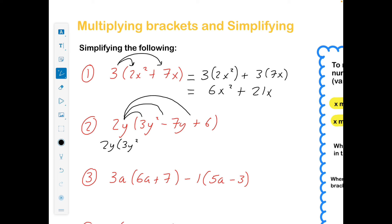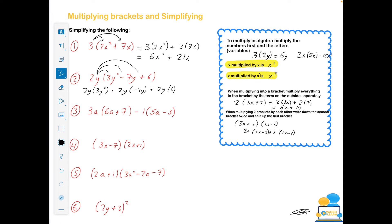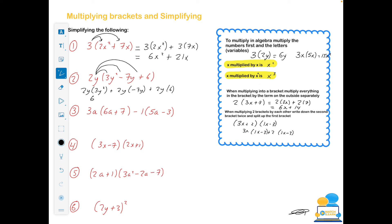For the next one: 2y multiplied by 3y squared minus 2y multiplied by minus 7y, plus 2y multiplied by 6. To multiply 2y by 3y squared: 2 multiplied by 3 gives 6, and y multiplied by y squared gives y cubed. Then 2y multiplied by minus 7y: 2 by minus 7 is minus 14, because a positive multiplied by a negative is a negative, and y multiplied by y is y squared. Then 2y multiplied by 6 gives 12y. That's the final answer — I can't simplify it any further.